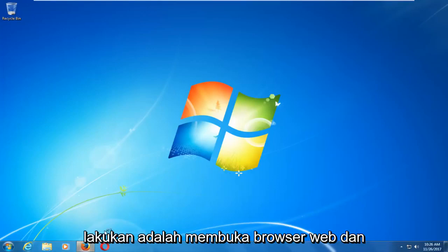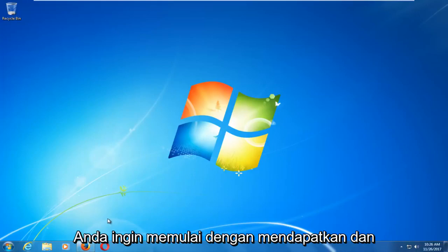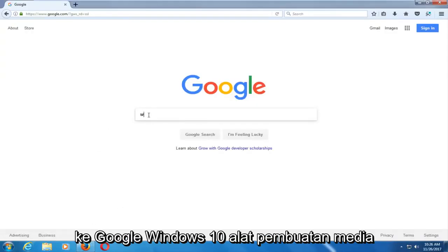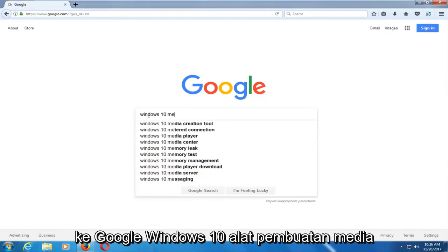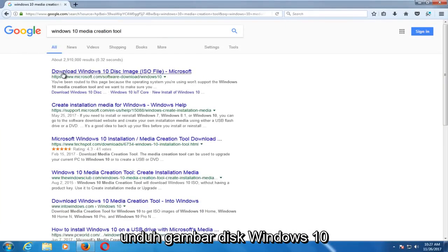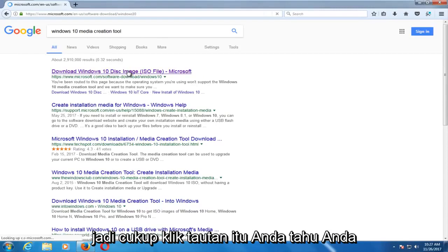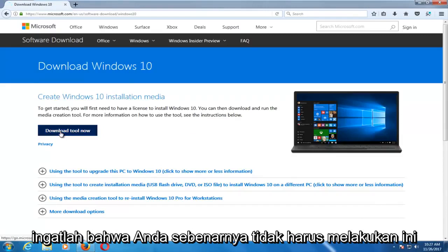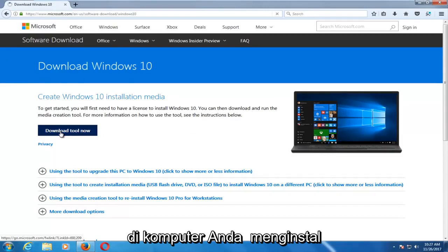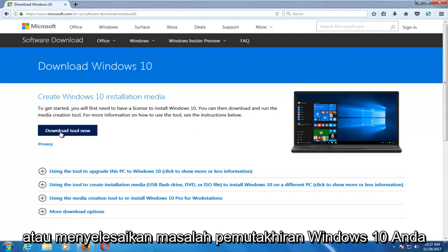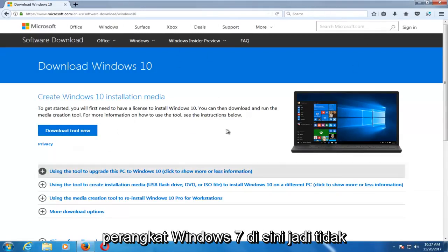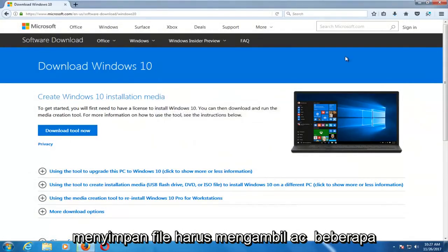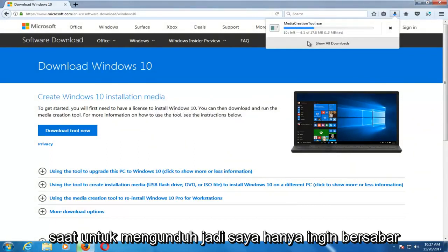The first thing we're going to do is open up a web browser. It doesn't matter which one, but basically you want to start by getting and downloading the Windows 10 Media Creation Utility. You want to type into Google 'Windows 10 Media Creation Tool.' Download the Windows 10 disk image, so just click on that link. And now you want to select Download Tool Now. You want to save the file — it should take a couple moments to download, so just be patient.